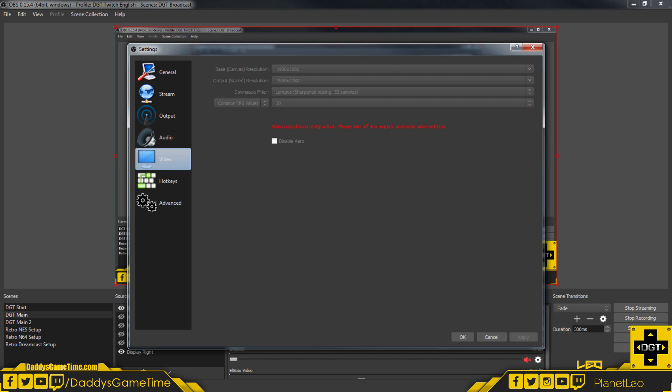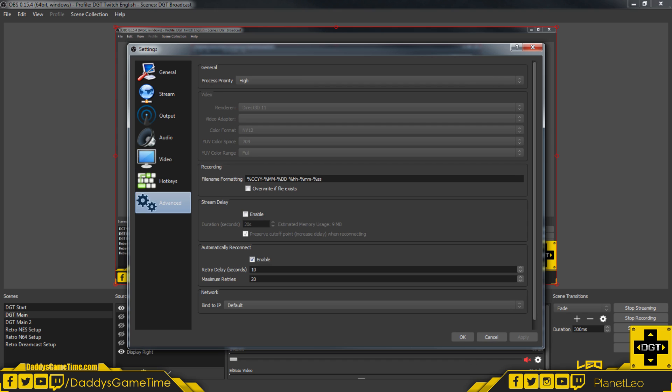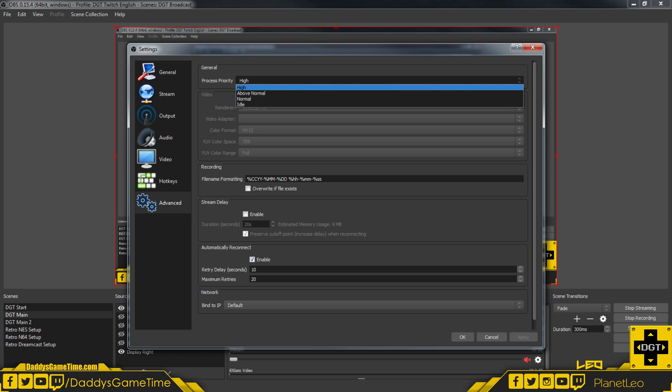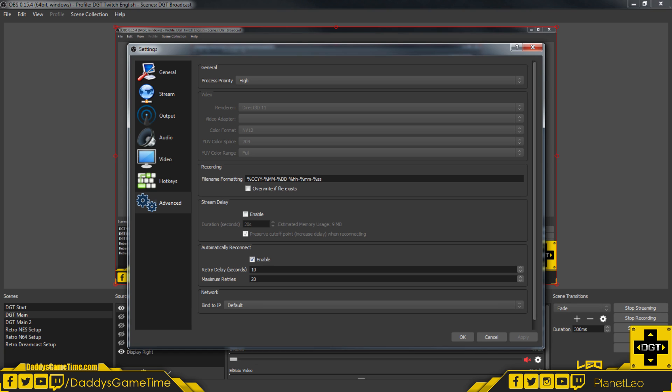Everything else, I think—let's see—oh yeah, this is important. The advanced settings here: process priority, I have mine set to high so that OBS has the highest priority as far as processing goes with my computer. Rendering—I have an NVIDIA card, GTX 960—and so I have it set to my render being the Direct3D 11.